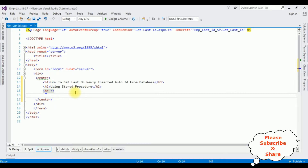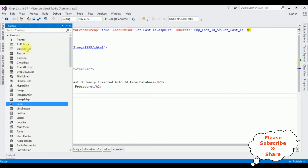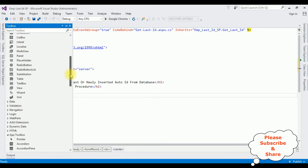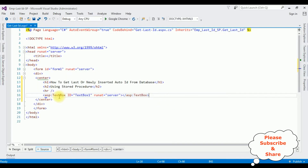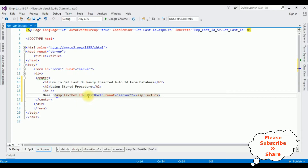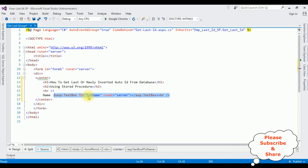After the horizontal line I'm adding TextBox controls, one Button control, and one Label control to display the message. Open Toolbox. The TextBox control — I'm changing the ID of the textbox to 'txtName', then a line break. Let's copy this one.